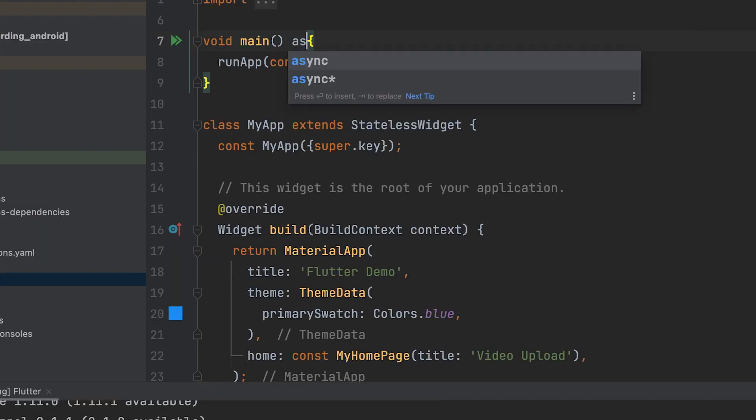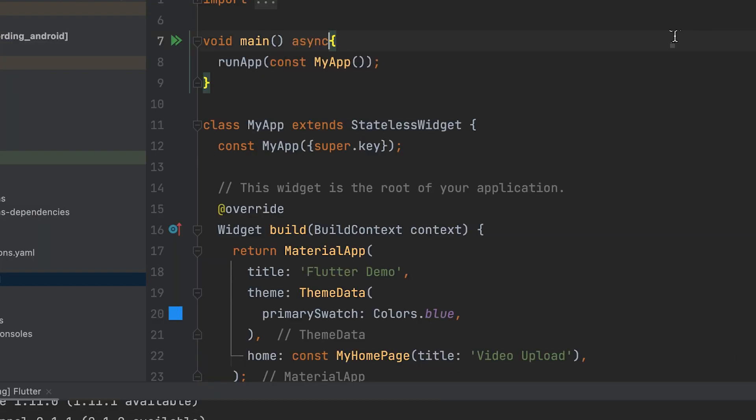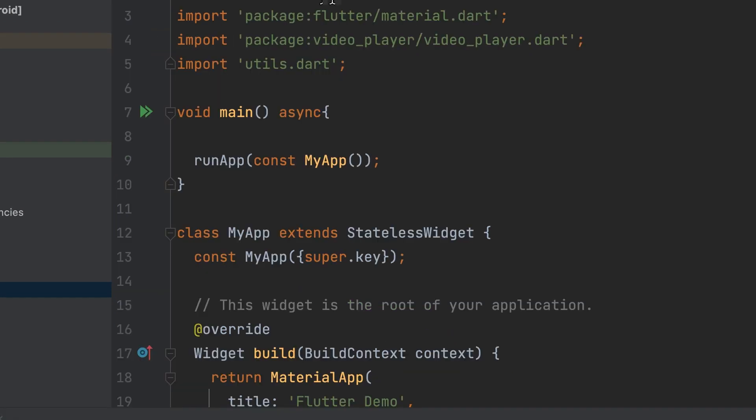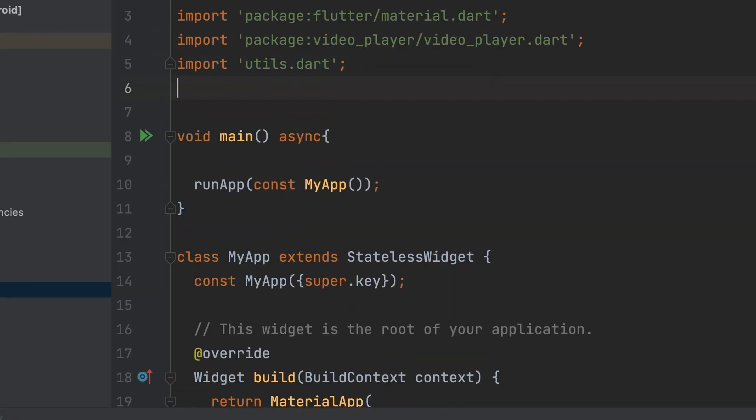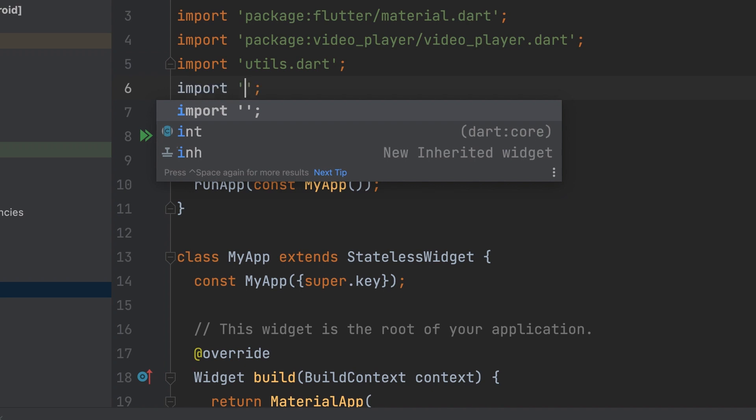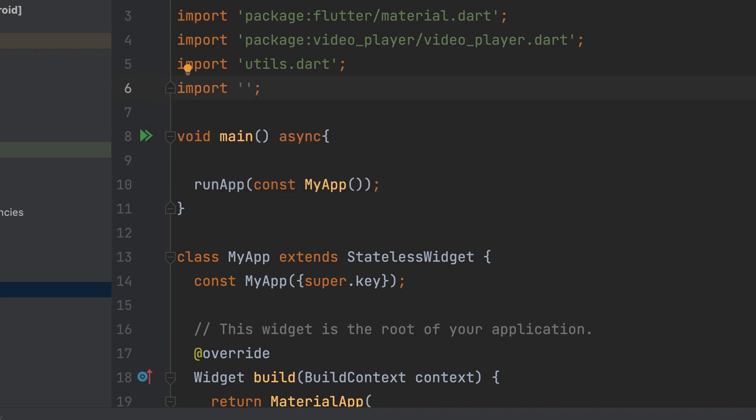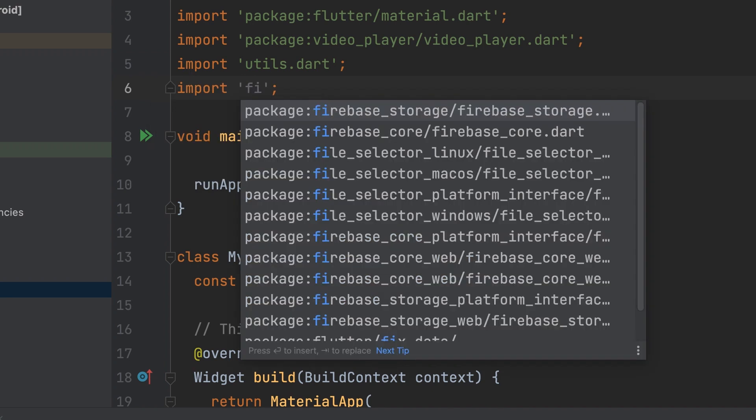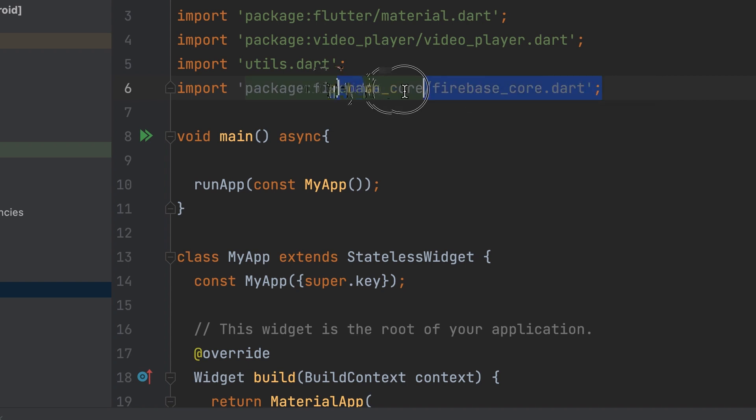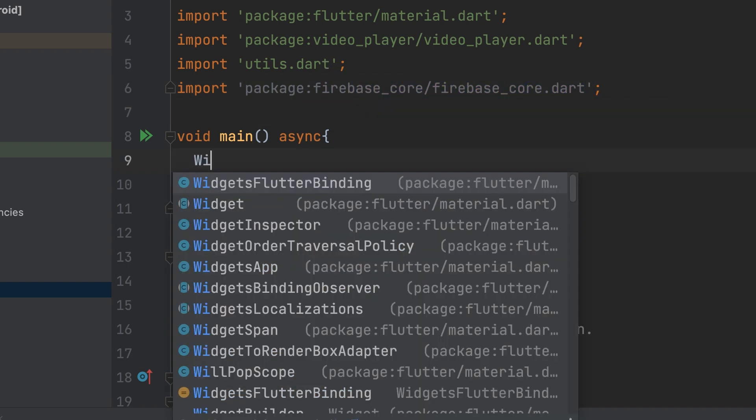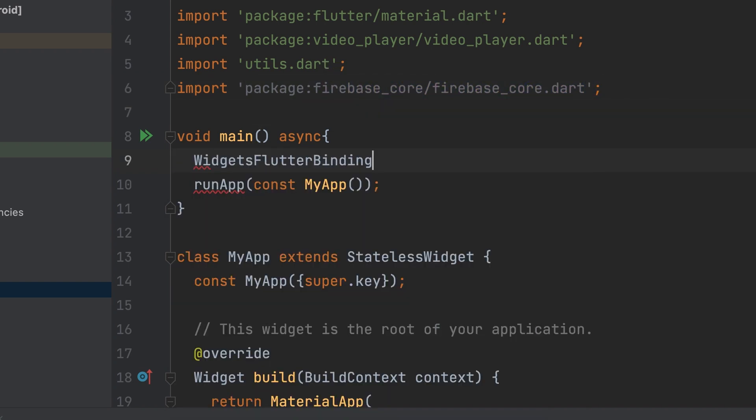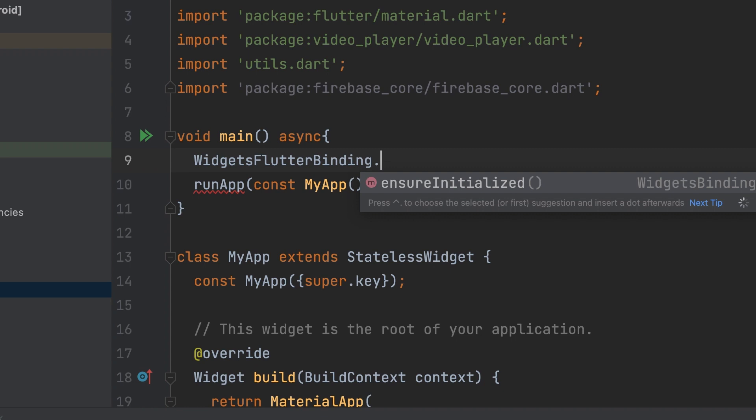In your main function, mark it as async and import the firebase_core package. Initialize Firebase inside the main function.